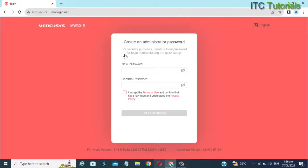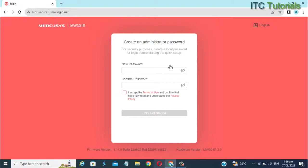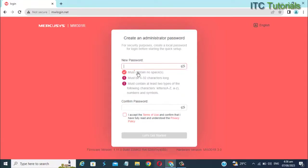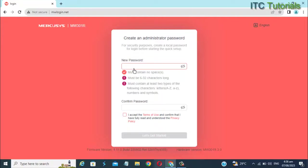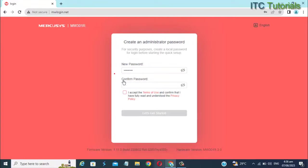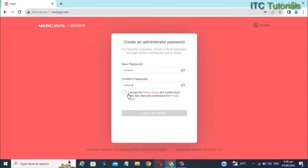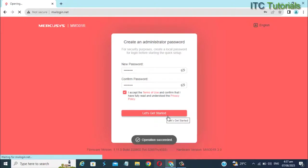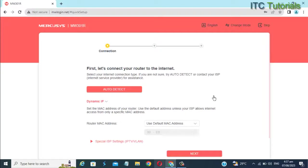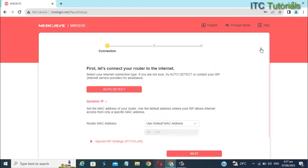Create your administrator or local password. Then click let's get started button. Once you're here, select the skip button right here.